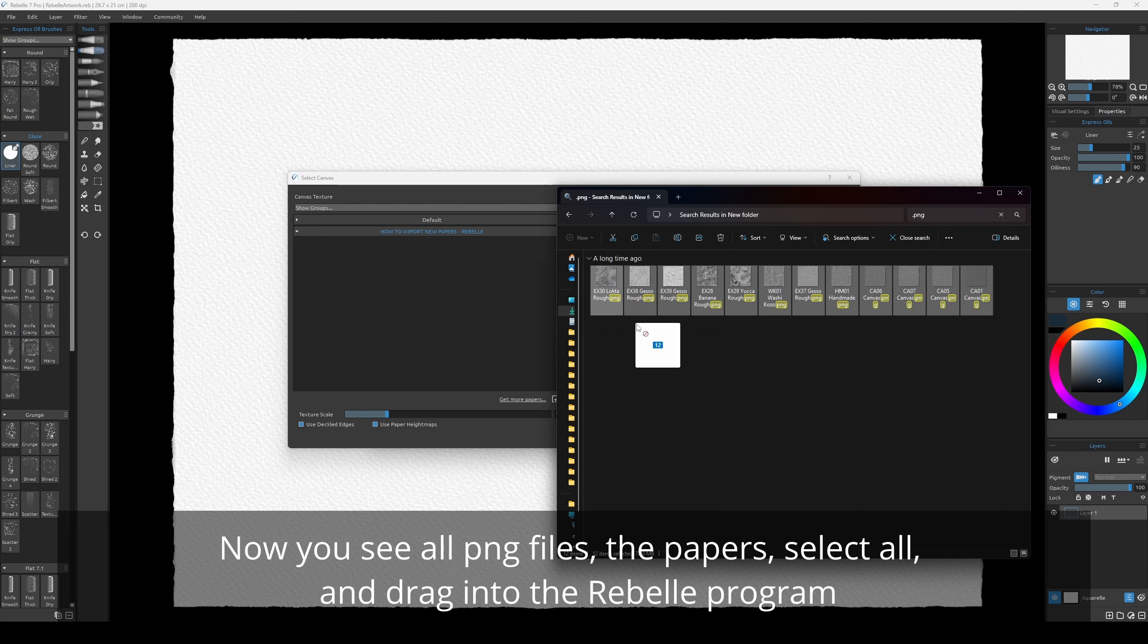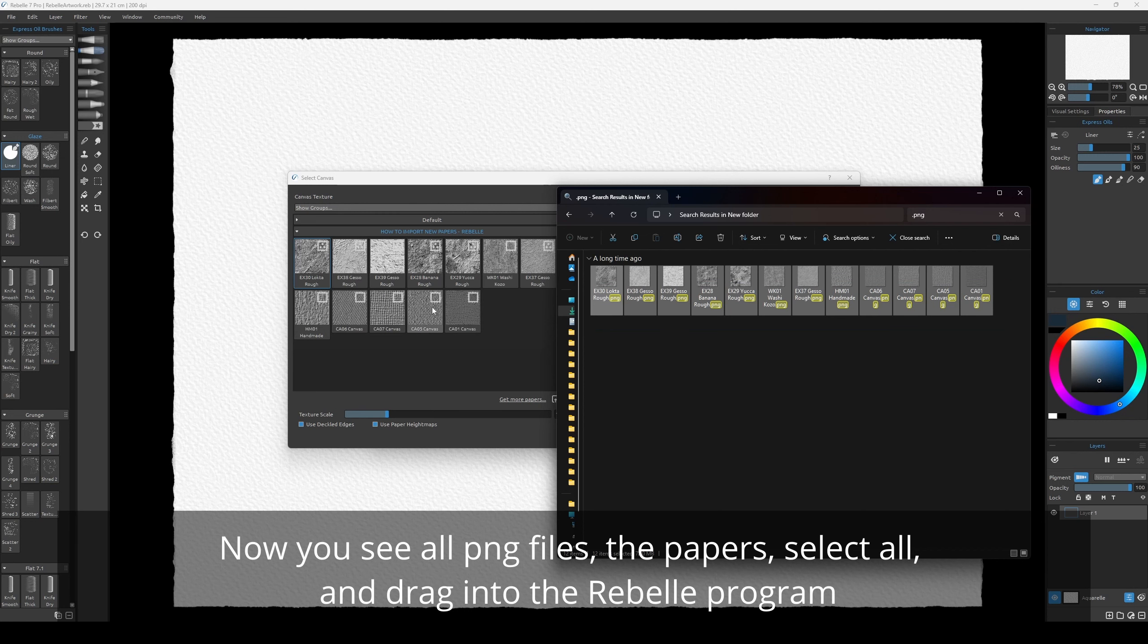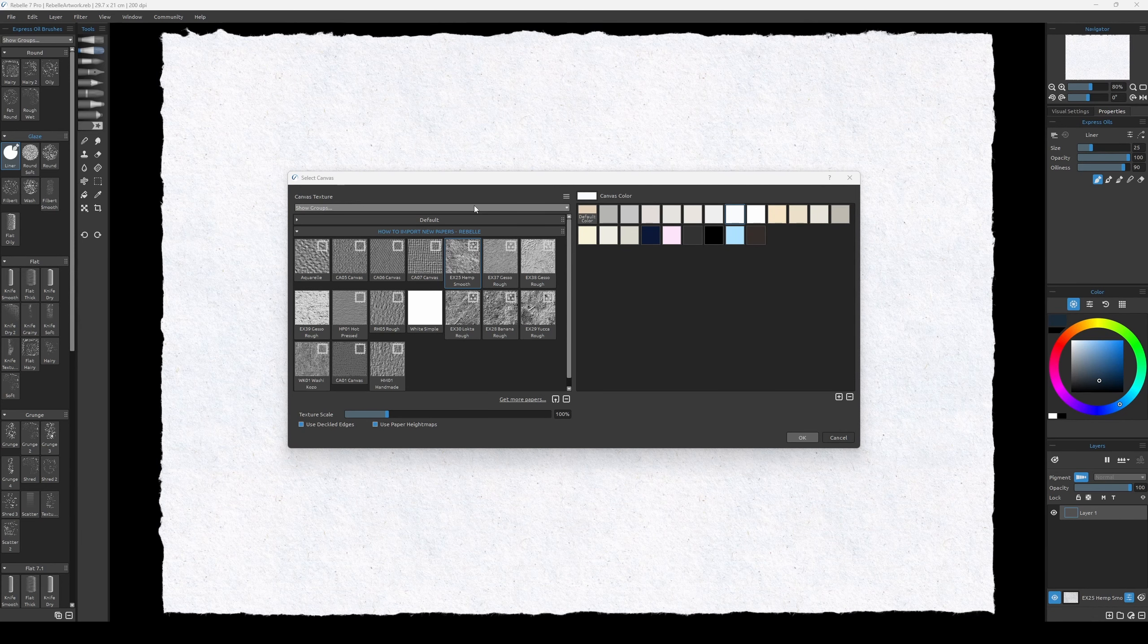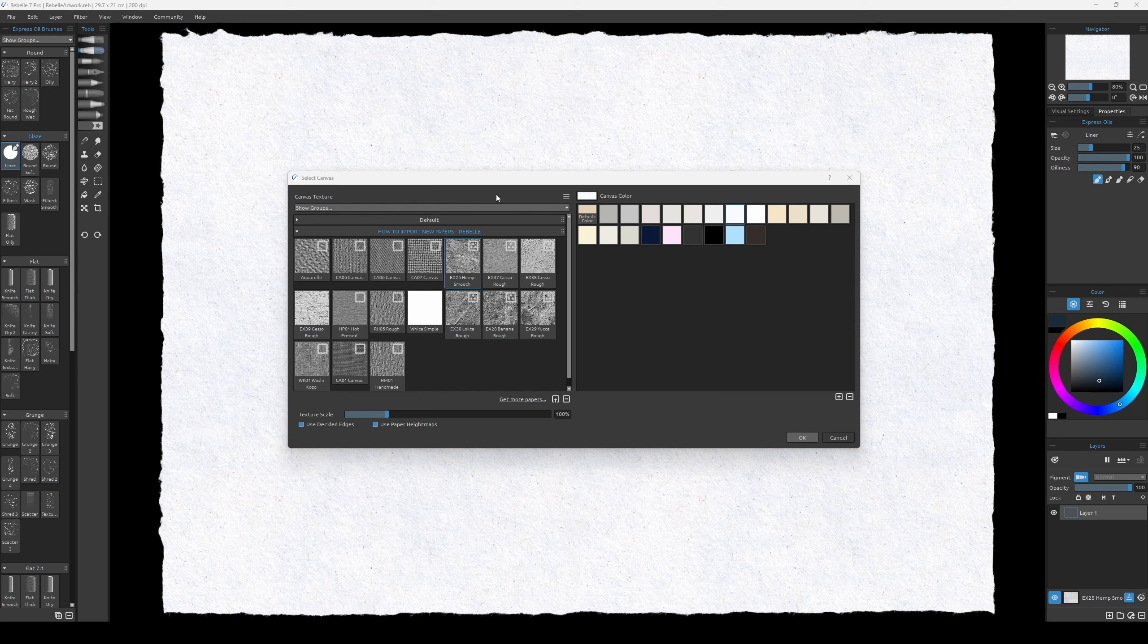Now you can drag into the Rebelle program like this. That's it! If you have any questions, just leave them in the comments below. Like and subscribe. That's it, bye!